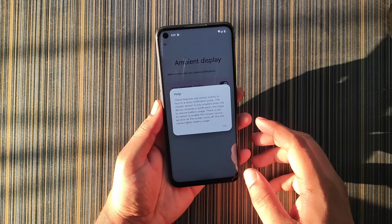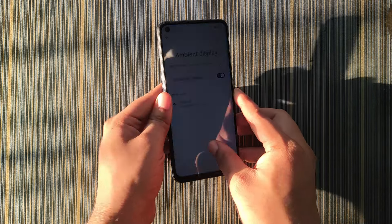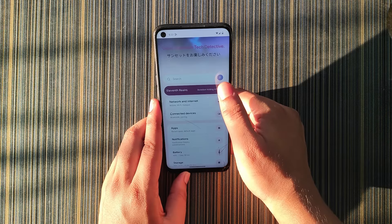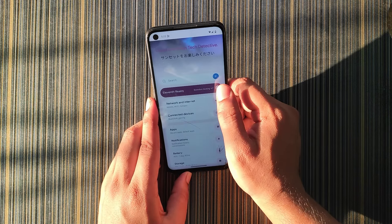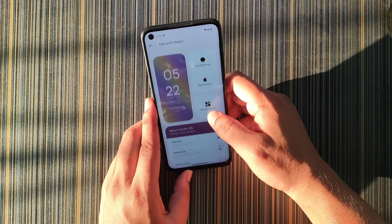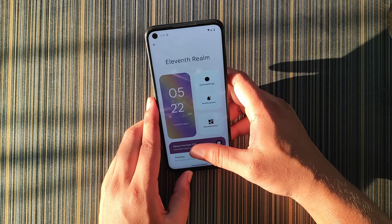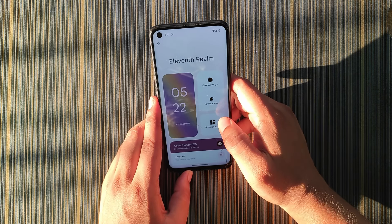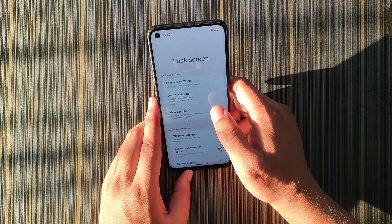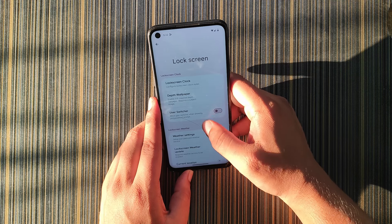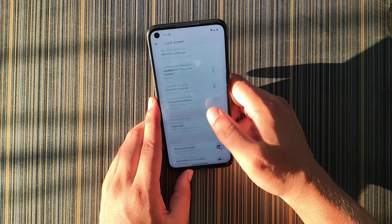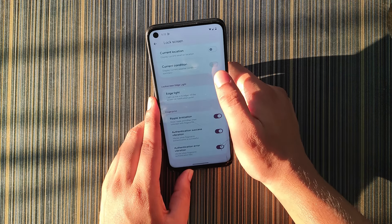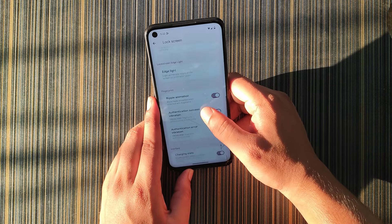The ambient display is currently not working. Moving to the Customization Center — we get a UI with separate segments for all options. Under Lock Screen we have lock screen clock, depth wallpaper, user switcher, weather condition, edge light, ripple animation, and charging stats.